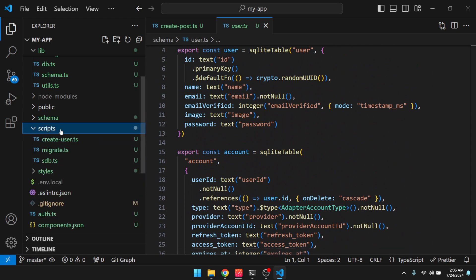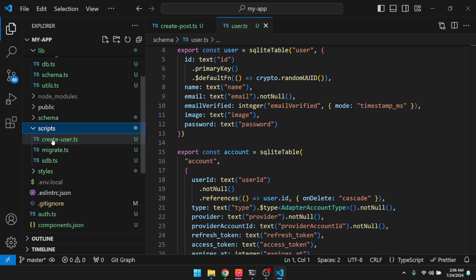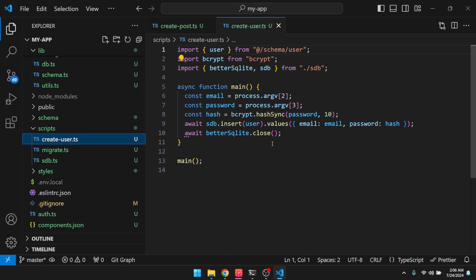And then these are our scripts. So here's the create user script. So it's useful to have some kind of example. So you can get started. If you need to write back in script, you can do it. Model it after this.